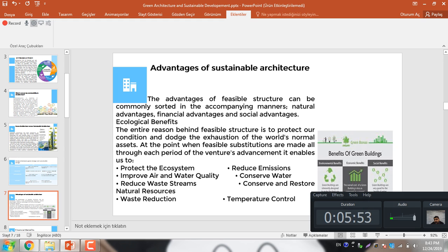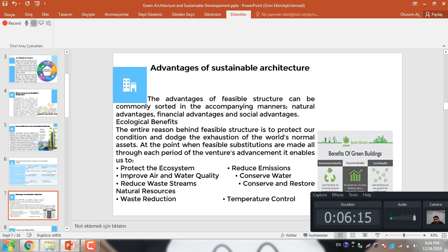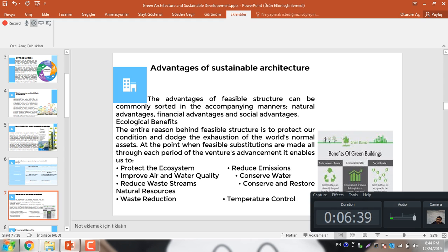What is the advantage of sustainable architecture? The advantage of feasible structure can be commonly stored in the accompanying manner: nature advantage, financial advantage and social advantage. The ecological benefit: the entire reason behind feasible structure is to preserve condition and avoid the exhaustion of the world's normal assets. When feasible substitutions are made all throughout each period of the venture advancement, it enables us to protect the ecosystem, improve air and water quality, reduce water usage, conserve nature sources, reduce waste, reduce emissions, conserve water and resources, and control temperature.